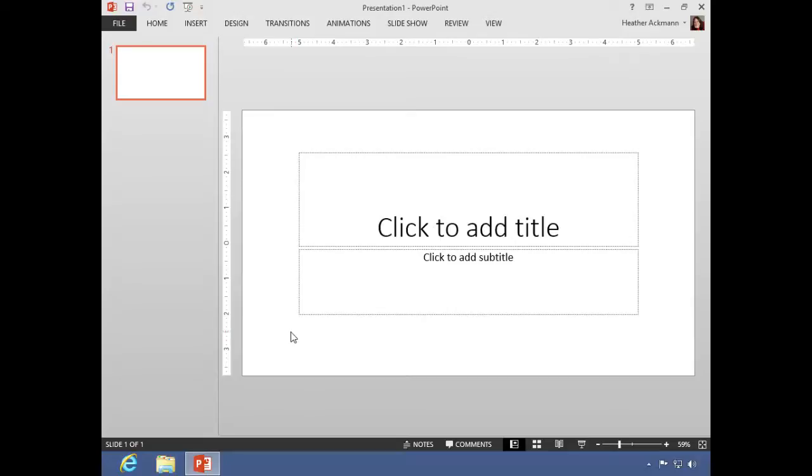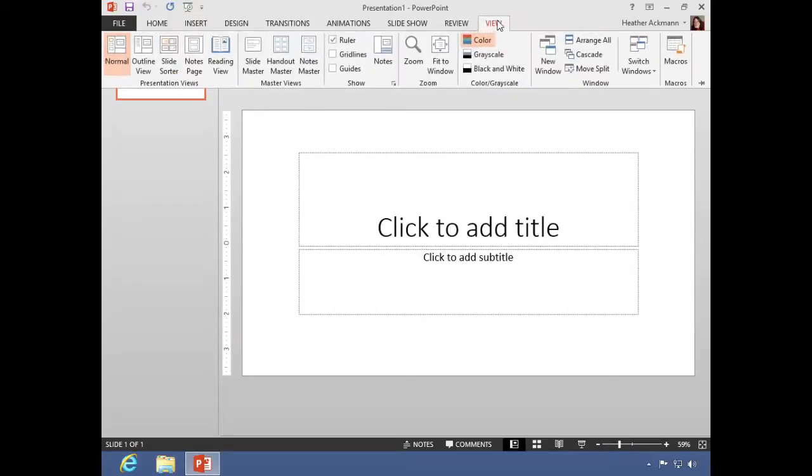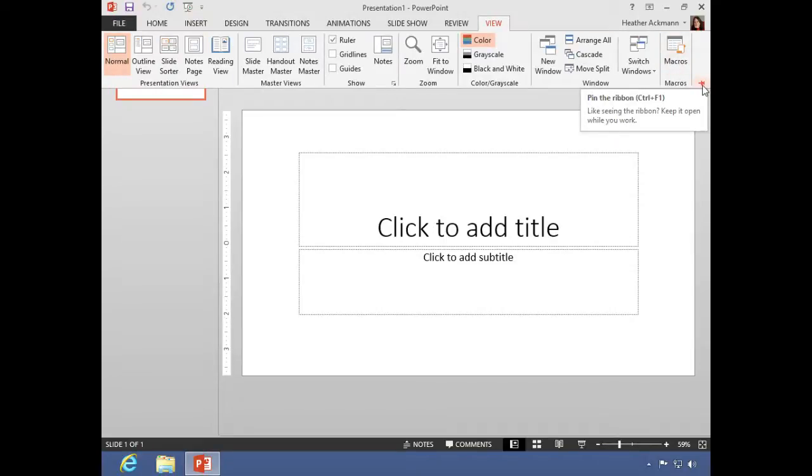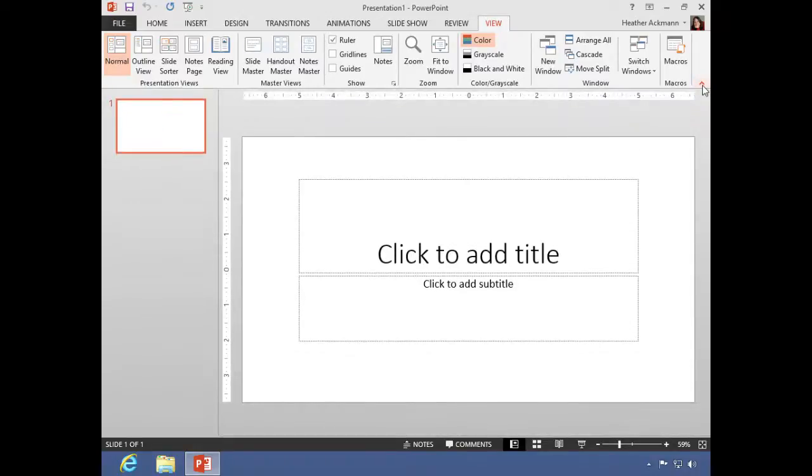Now if you don't like that, and if you're like me and want the ribbon showing all the time, you can pin the ribbon in place. So what I can do is click any tab on the ribbon, and now that little icon has changed to a push pin. Clicking that push pin will then pin the ribbon to your interface.